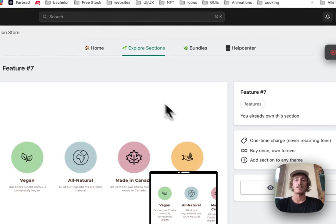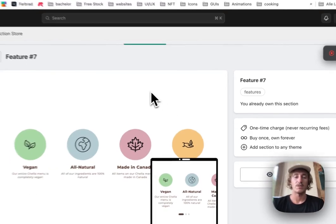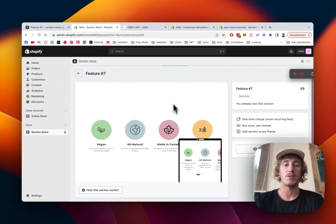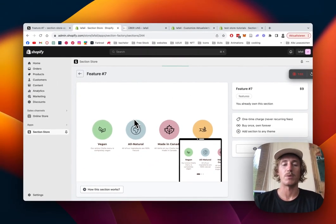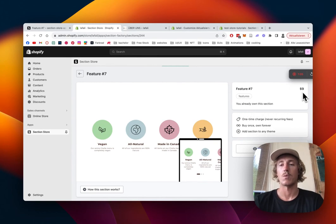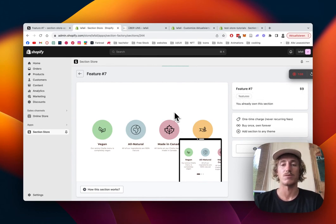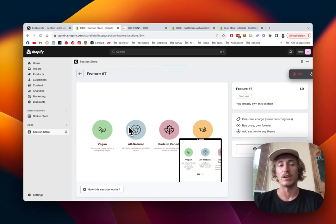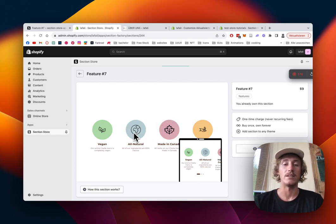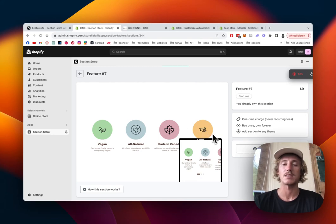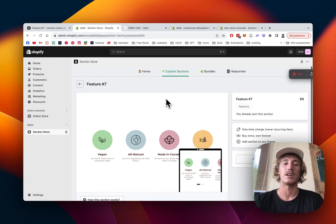like I said already, the app itself is completely free, but this is one of our premium sections, that's why we charge a one-time fee of $9. It means if you bought it once, you're gonna own the section forever, and you're not gonna need a developer to do that for you, and in the end, you still have the upper hand because you can customize everything. So I think at the end of the day, it's a pretty good deal.